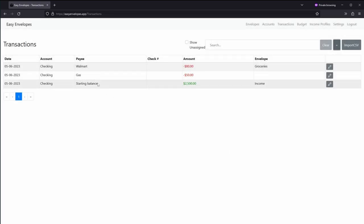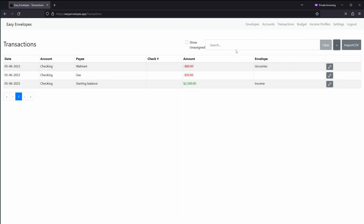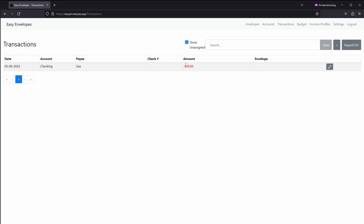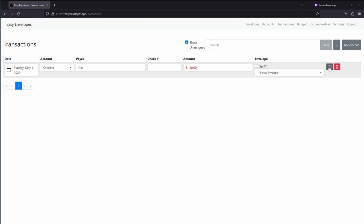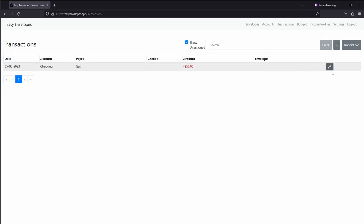You notice we have a transaction that's not assigned. Well, if I want to target those that are unassigned, go ahead and just check the checkbox and it shows those. So you can easily divvy those up and select an envelope for there. But because we don't have auto gas or some sort of fuel envelope, we won't do that for now.